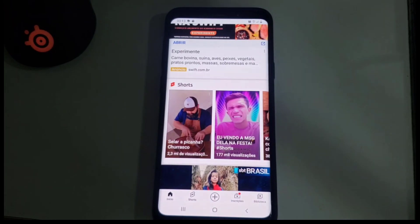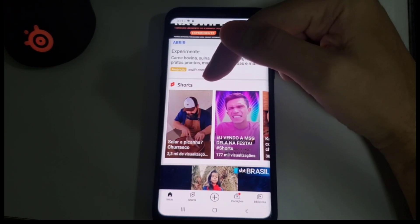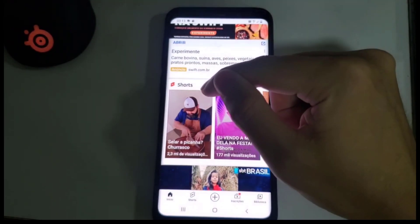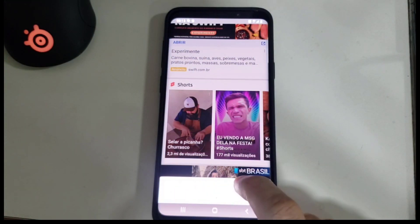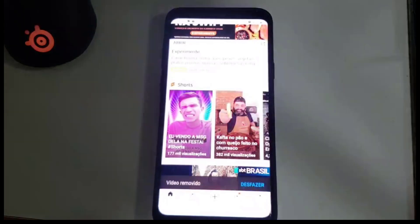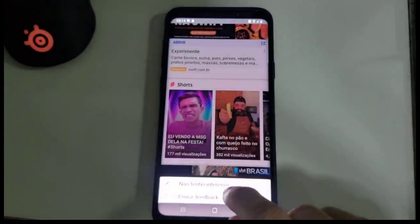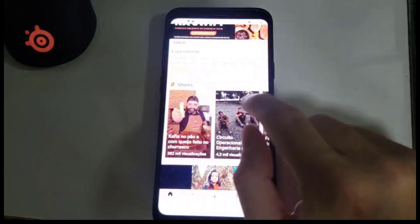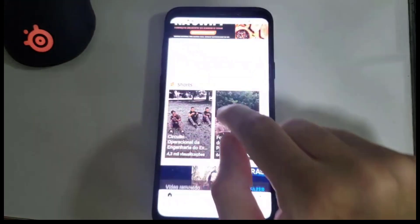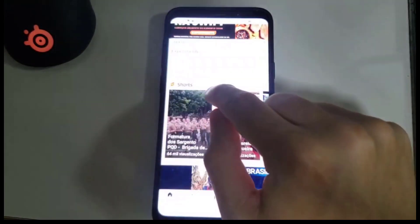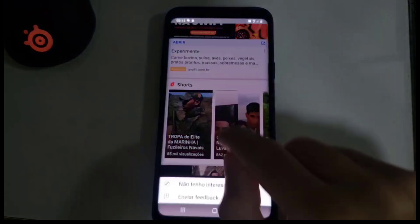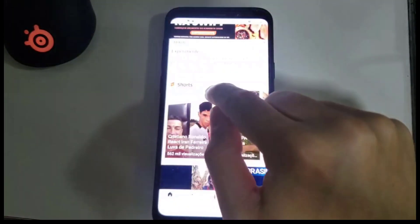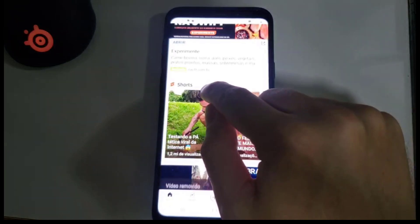Now we're in the YouTube app. If you see any Shorts, there are three dots in the upper right of every Short. Click those three dots and click "Not Interested" at the bottom.